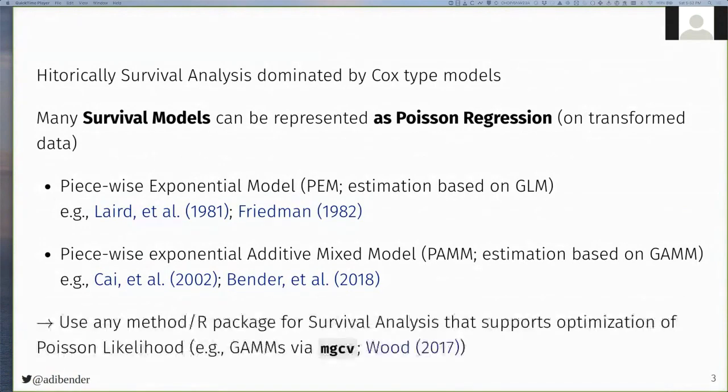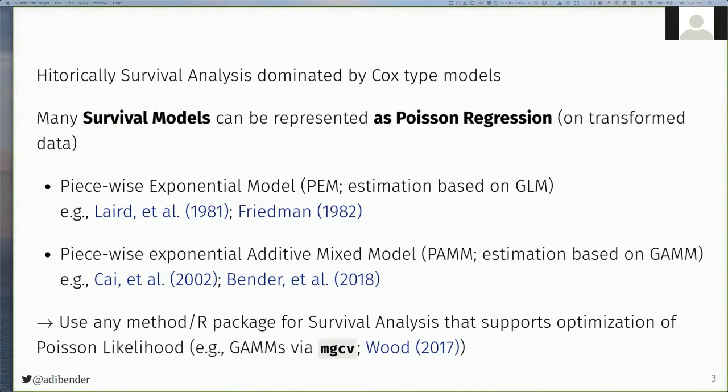The big advantage of this model class is that, given that it supports optimization of the Poisson likelihood, any method or implementation thereof can also be used for different types of survival analysis, and the focus of the PAMM tools package is on generalized additive models via the MGCV package.